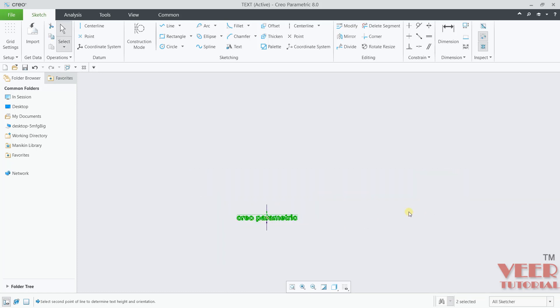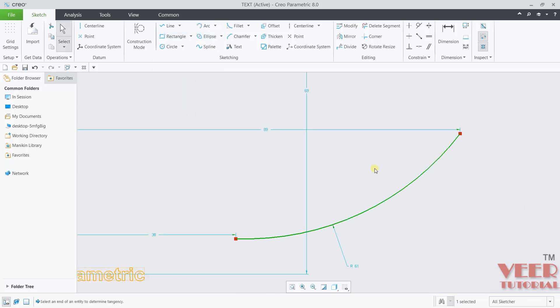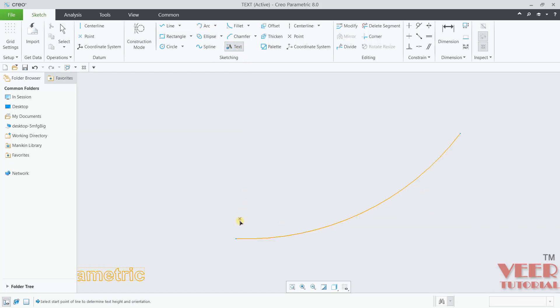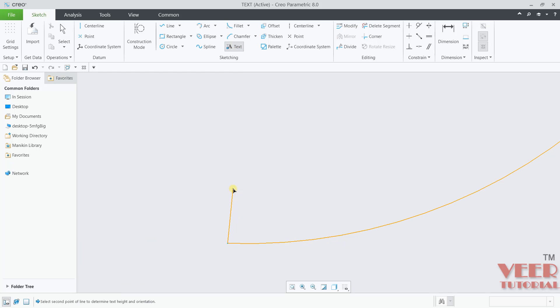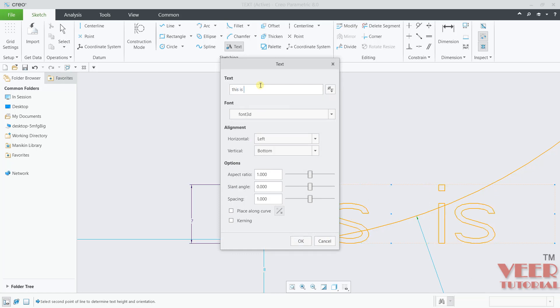Now I will go to the arc tool. I will draw an arc like this. For this arc, I will go to text. And from this end point, I am going to specify any height. Let's say this is the height. Here, insert the text. Like this is the arc. Give it any text.